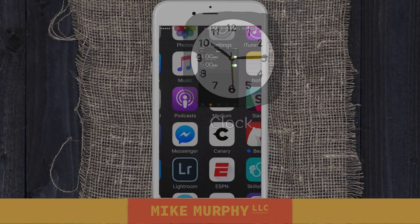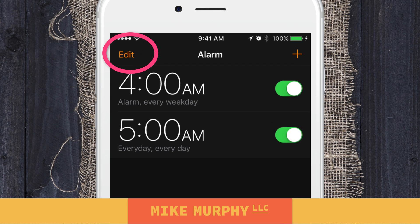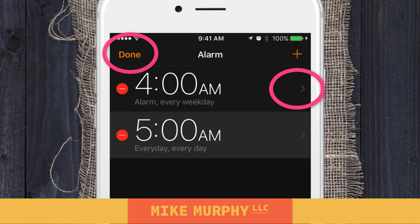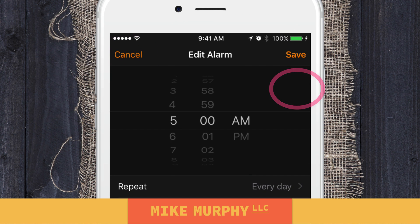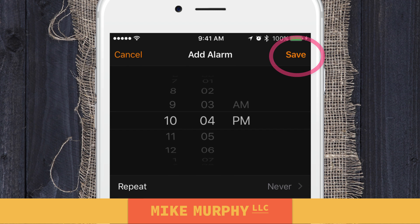Open up the Clock app on your iPhone. If you want to modify a current alarm, just click Edit, click the right arrow next to it, and you can modify it. If you want to add a new alarm, click the plus in the upper right.